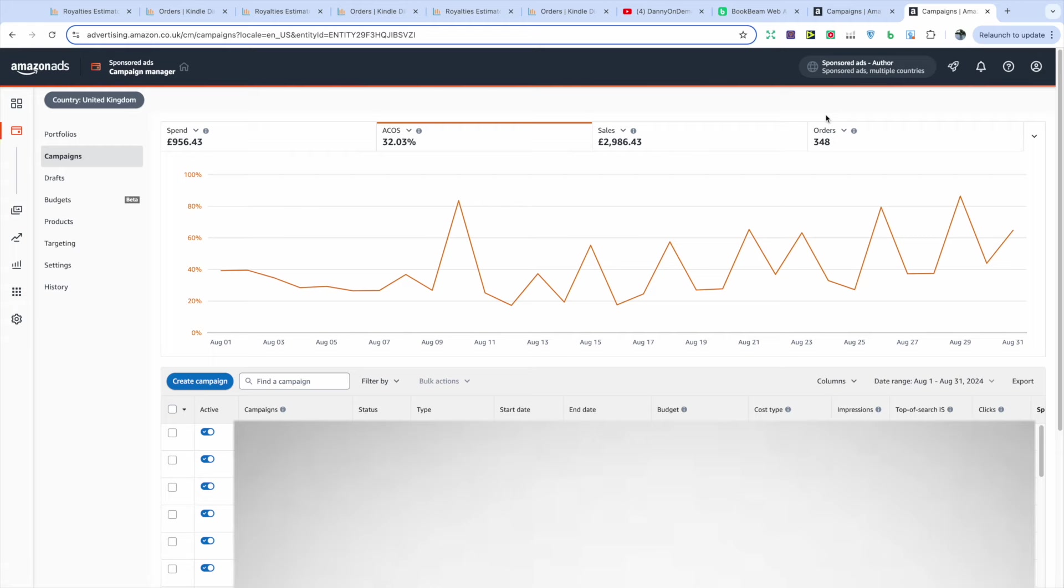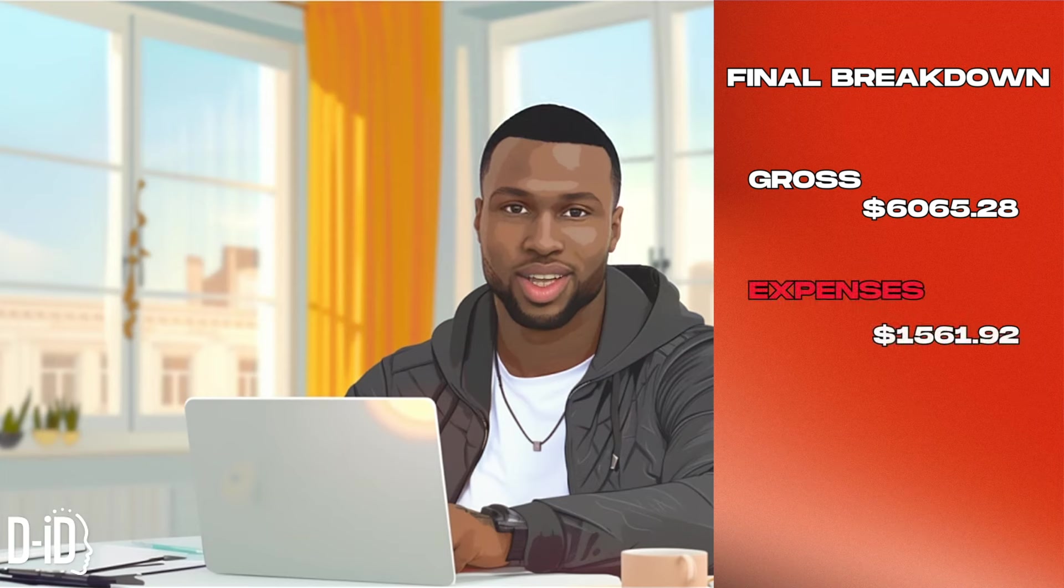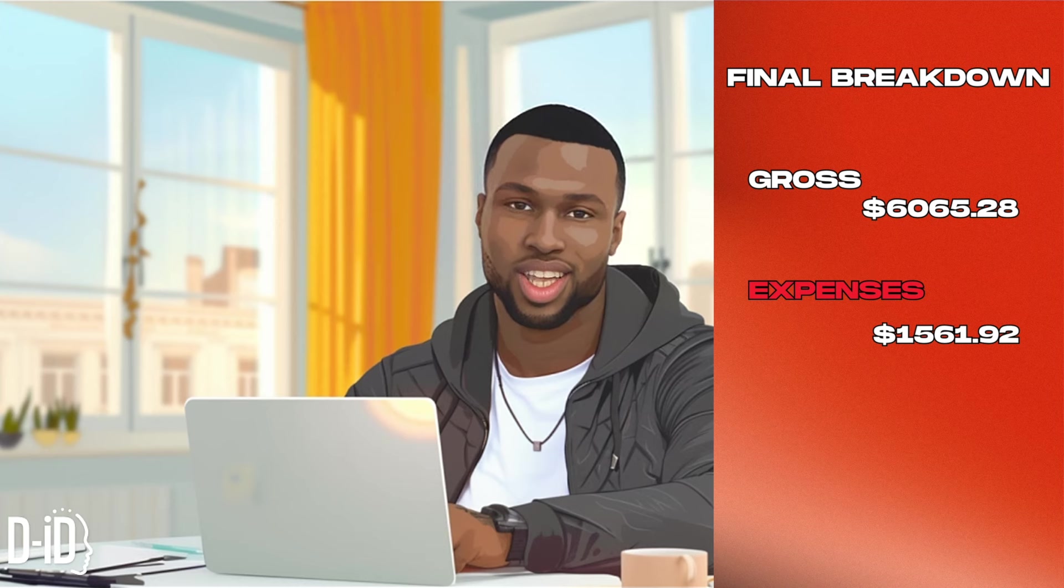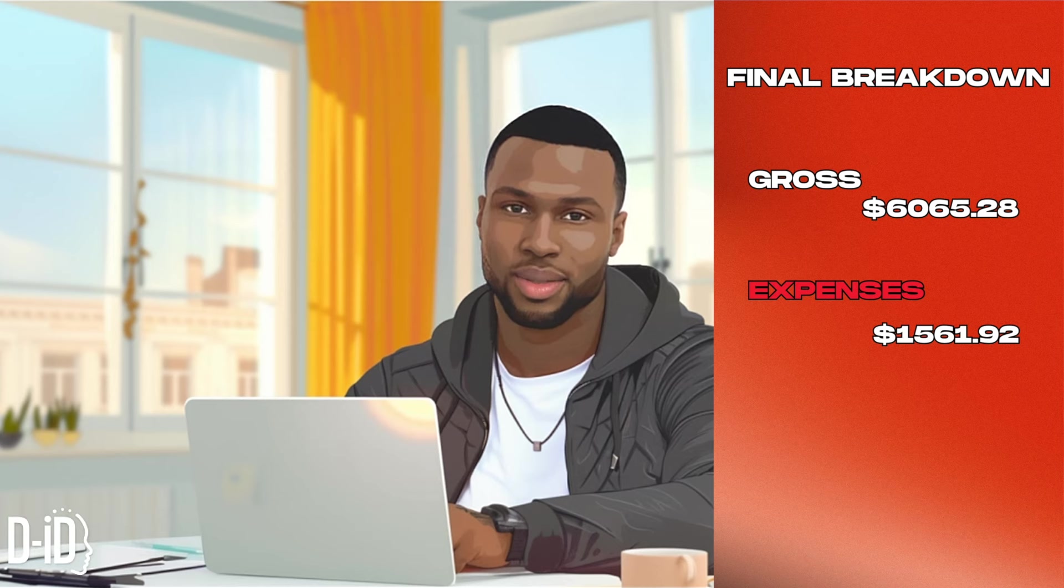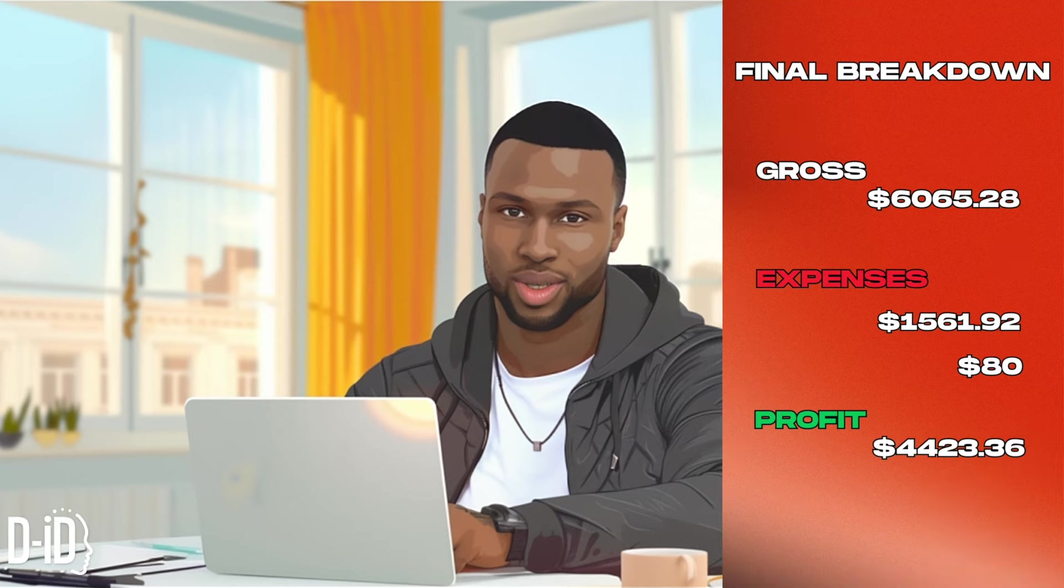Now let's take a look at the final breakdown for the month of August. So let's start off with the gross profit, which we know was $6,065.28. Then my expenses, which includes ads, which come to $1,561.92. Then we have my subscriptions such as Canva, Midjourney, BookBeam, Creative Fabrica, Ideogram, which come to $80. And that leaves us with a final amount of $4,423.36.